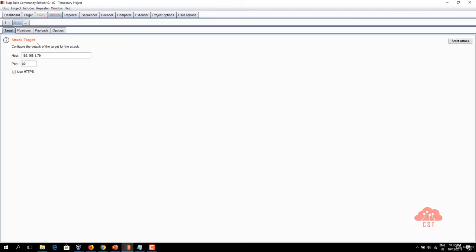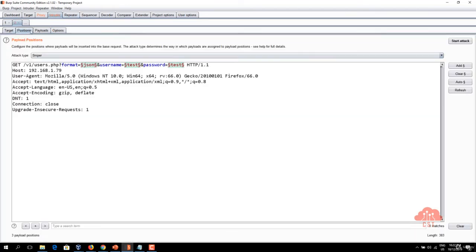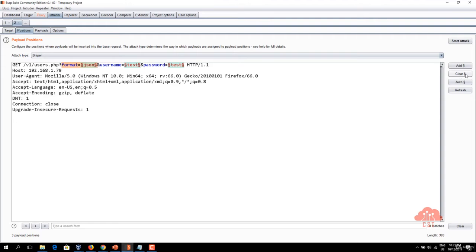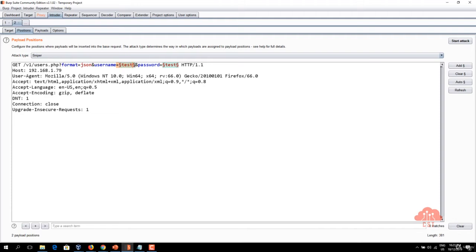So the request is now sent to intruder you can see here and now let's remove this format equals to JSON from the selected parameters. I'm just clearing it. Now what we want to essentially brute-force is the username and password.